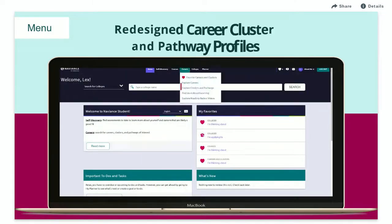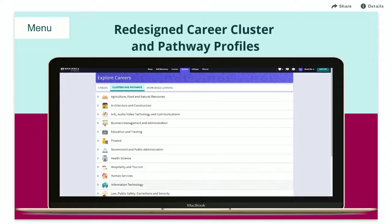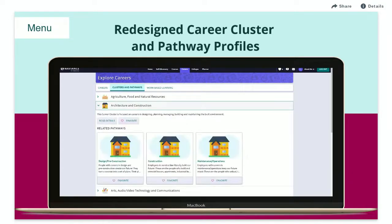When you search Career Clusters and Pathways, you'll see all clusters listed in alphabetical order. To view information about the cluster and related pathways, just click the arrow to expand. To learn more about the Career Cluster, click Read Details.